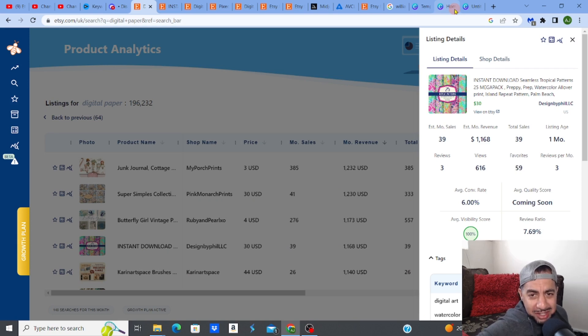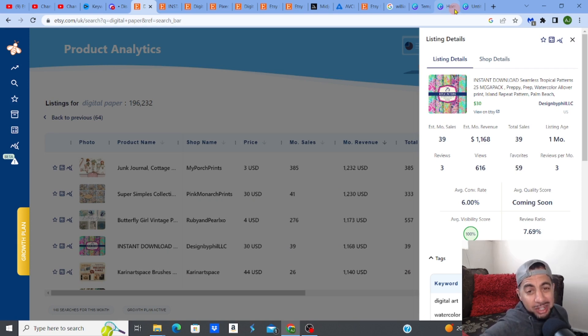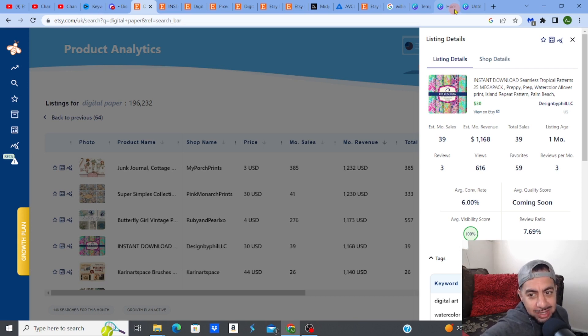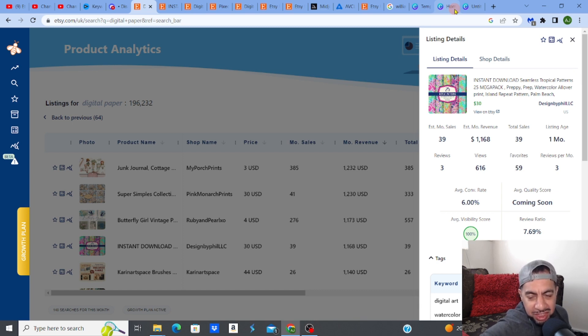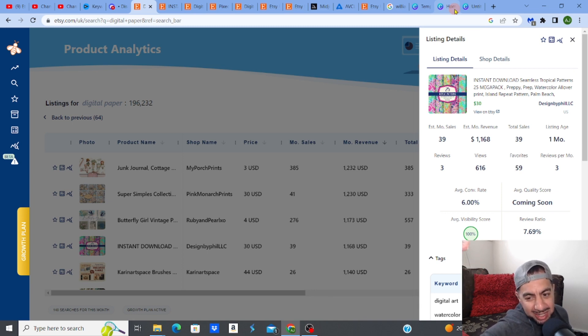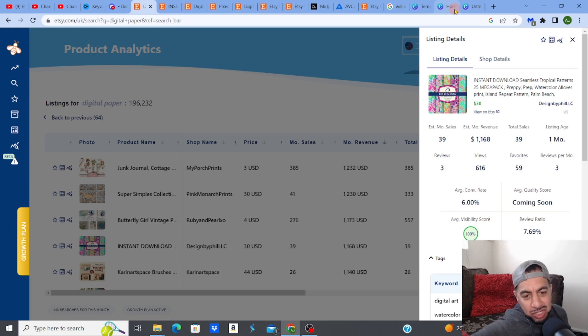Yes guys, this digital paper pattern makes $1,168 a month and look at it. The listing's only been up for like one month. It's crazy. Total sells 39 at $30 a pop making $1,168 a month guys and it's literally the newest thing you'll see.